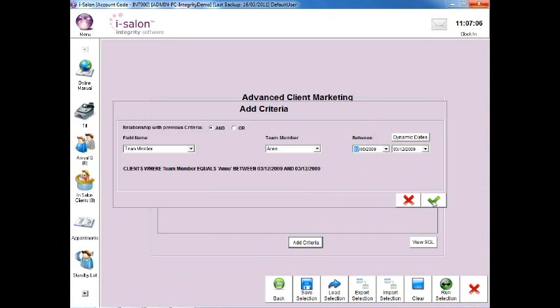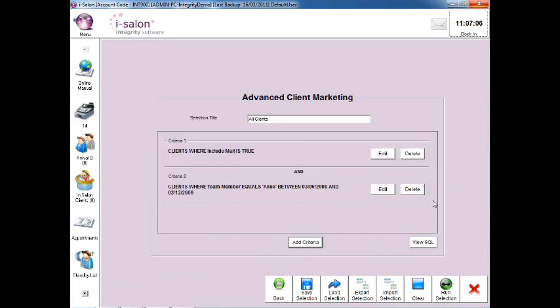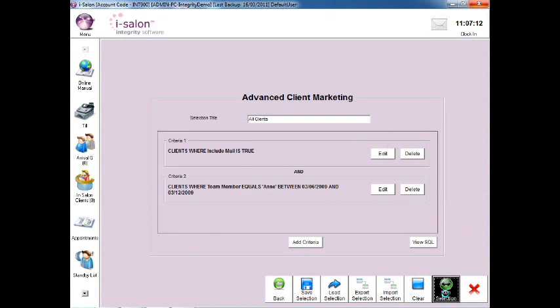Select the green tick to continue. Then select the Run Selection button at the very bottom right of the screen. A list of all the clients matching that criteria will now appear on your screen.